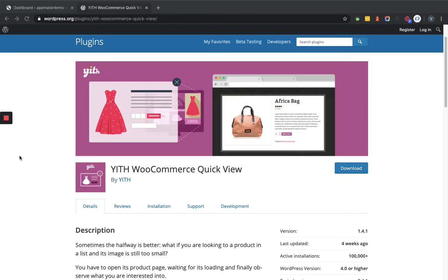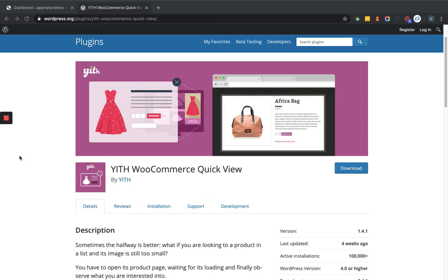Hello and welcome to the channel that is all about WordPress. Today we will learn how the YITH WooCommerce Quick View plugin works within a WooCommerce-based website. Before that, let me tell you about this plugin by taking an example.